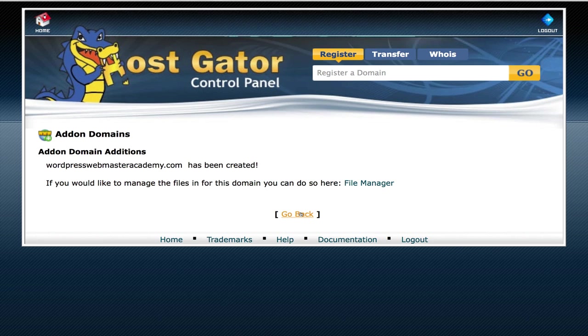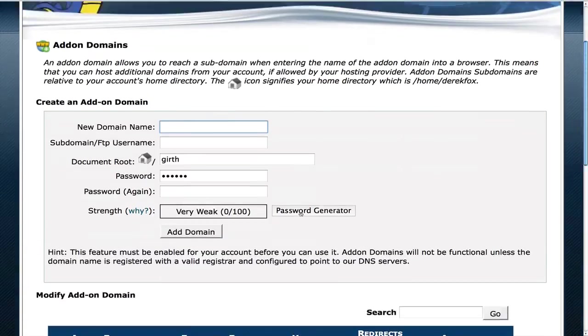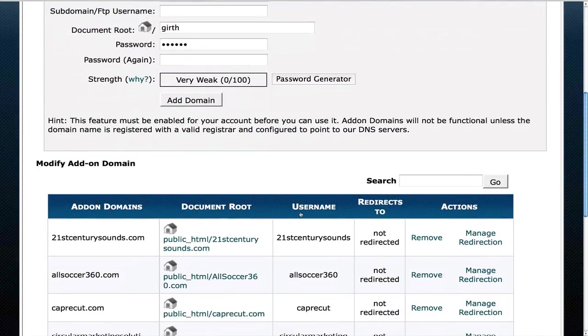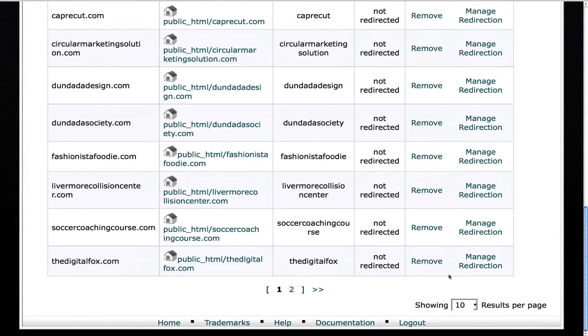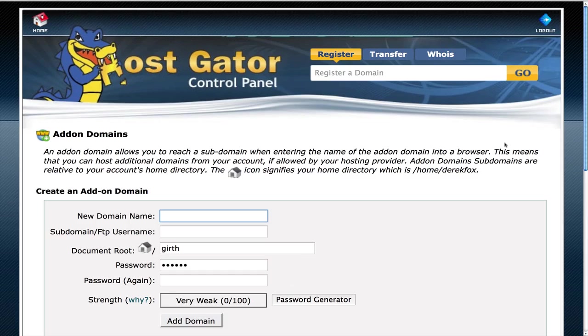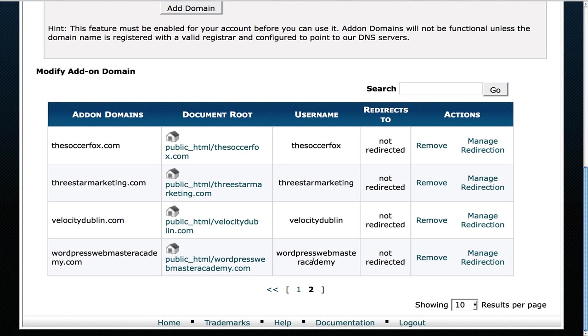That's basically it for this step. You can come back over here and let's see if we can find the page where it's been created. There it is. It has been created and now we're set up. The next process is to install WordPress.